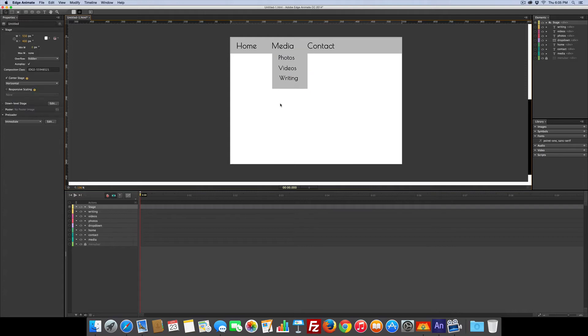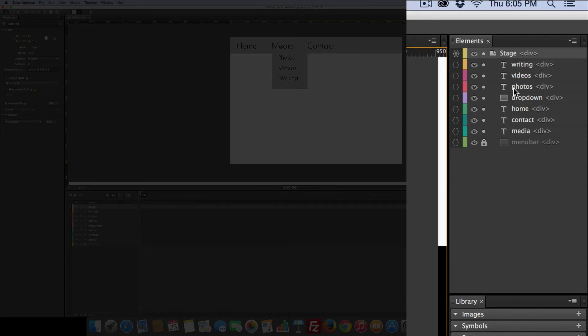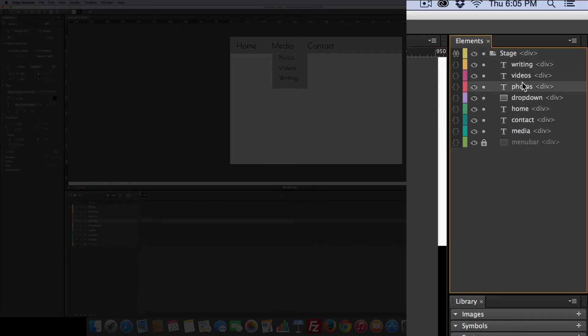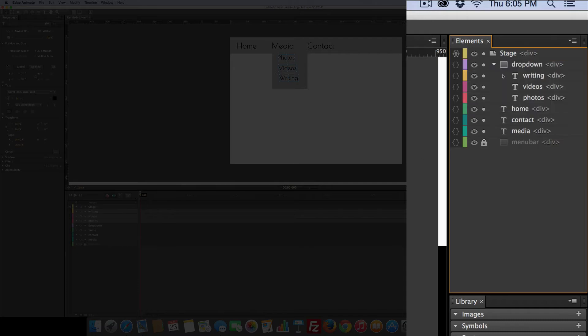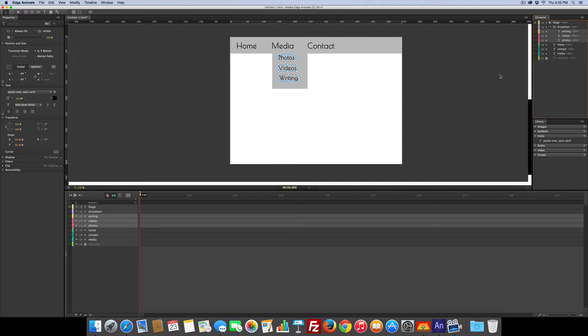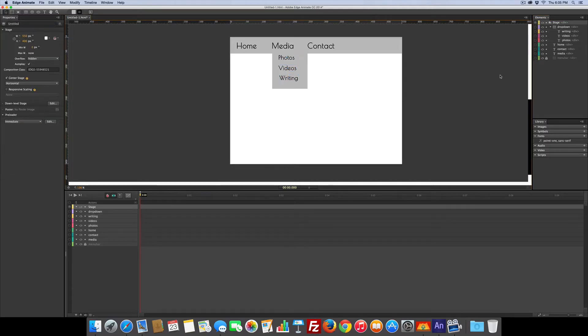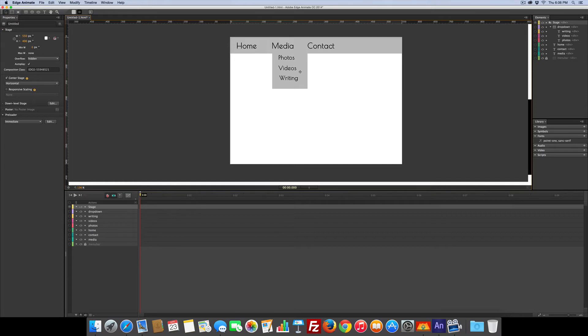Alright, so the next thing we need to do is come over here to the elements panel and we're going to grab the text name photos, hold the shift key, videos and writing, and drag them right on top of dropdown. Now they're all one group. So now we need to make, we don't want this just hanging there when we start this out, so we're going to do a little code magic and make this work.